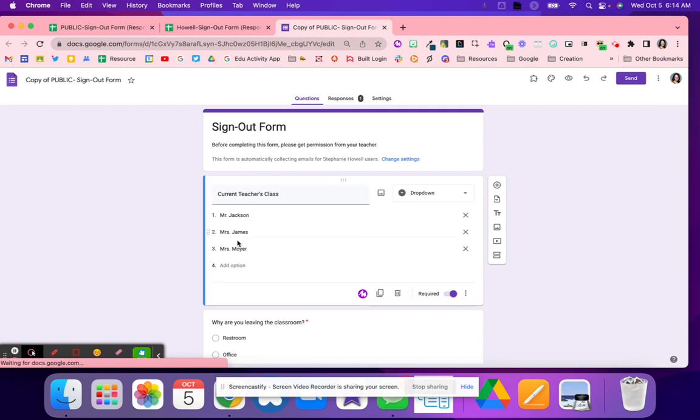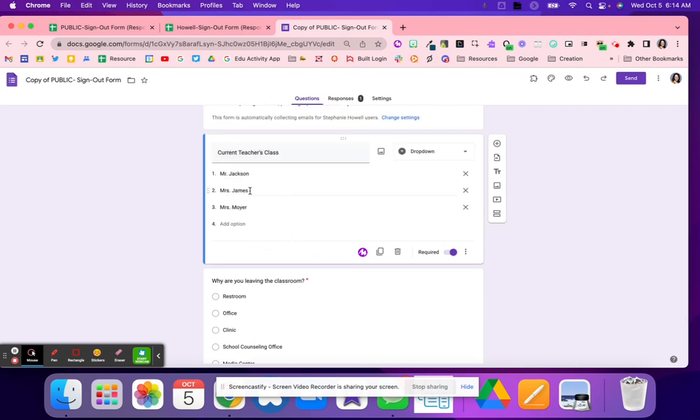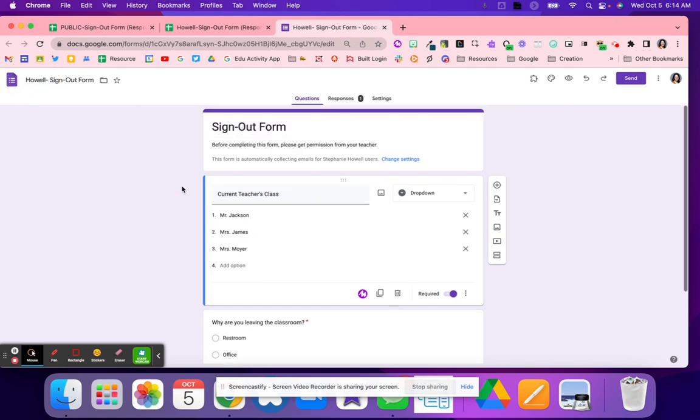This is where you're going to add your names and why students might leave the classroom. So you're going to add your teachers, your teams, your school of teachers, whoever to this Google Form. I am doing this by Teams, so I'm just going to have these three teachers. You might also want to go up here and rename it so that you know this is your copy of the Google Form.